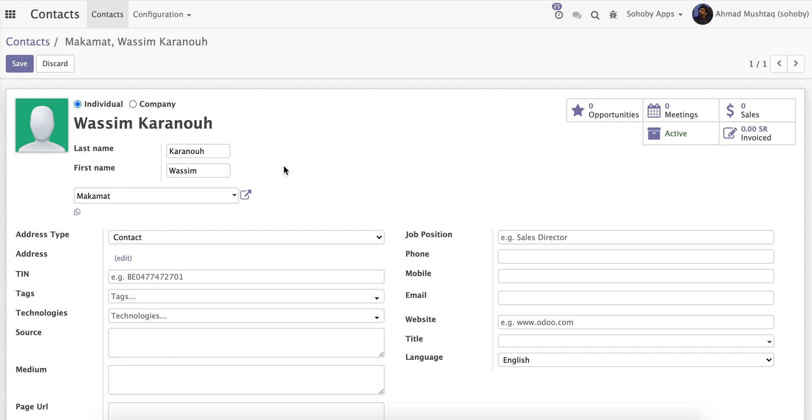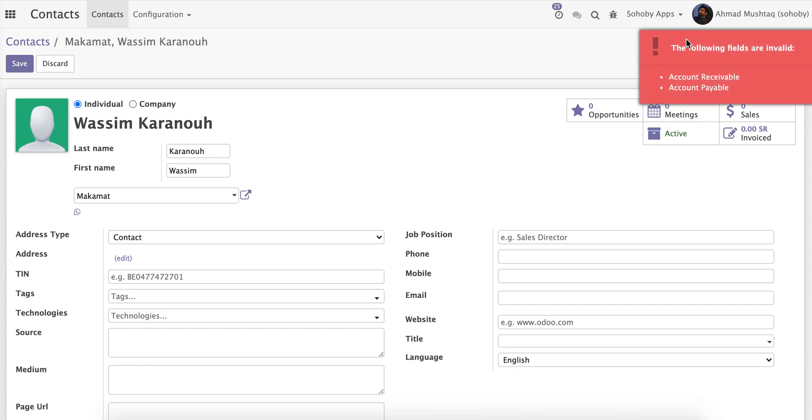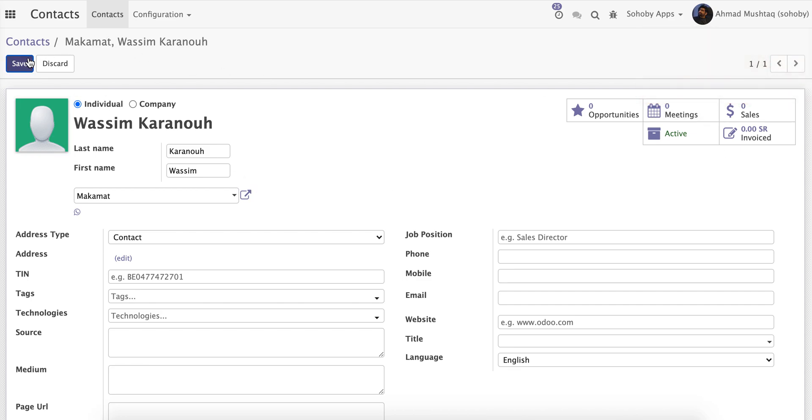Without further ado, let me show you what is the problem. So I'm creating a contact, and when I save the contact it gives me the following error: the following fields are invalid.